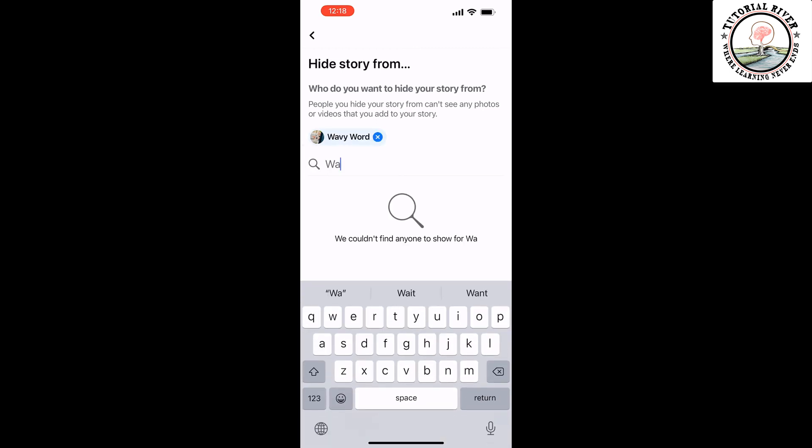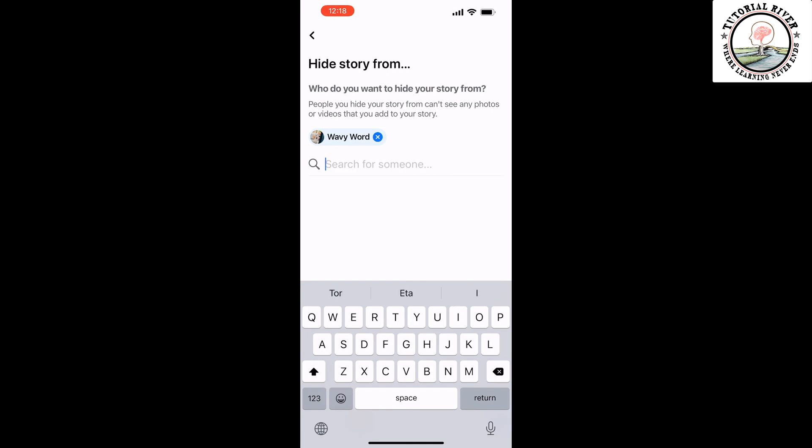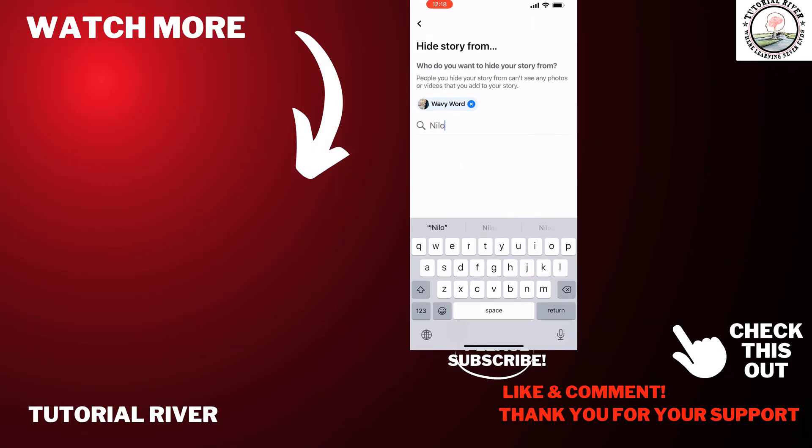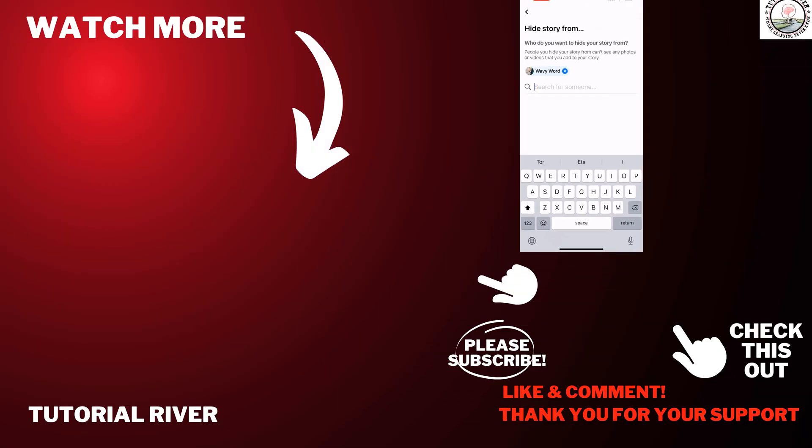So this is the only way to do it. If you find this video helpful, make sure to subscribe to Tutorial River. See you in the next video.